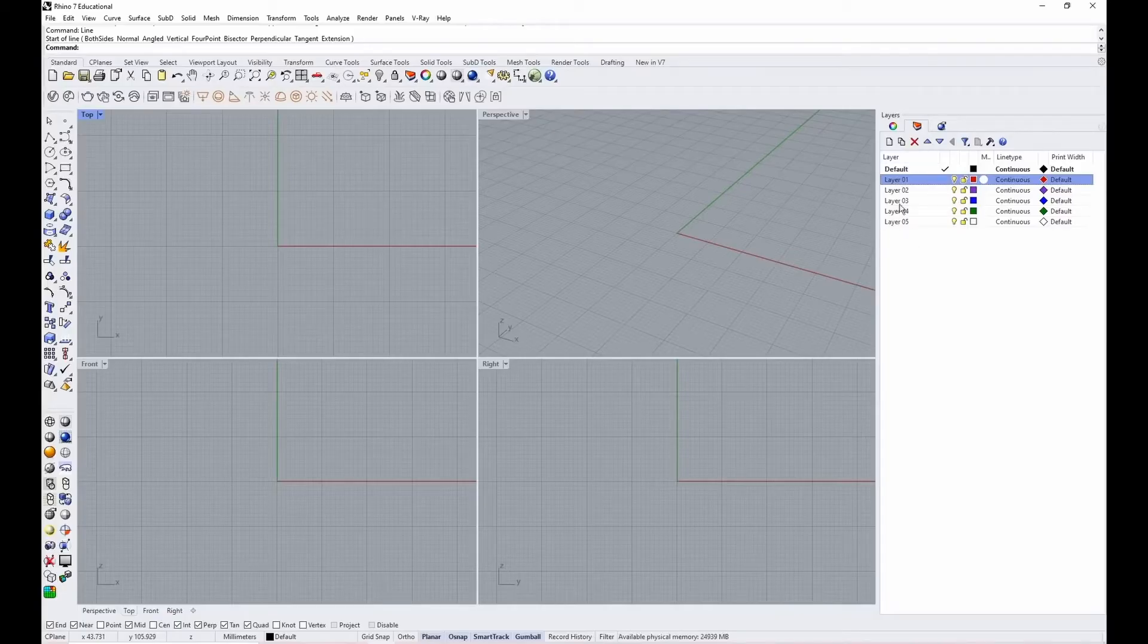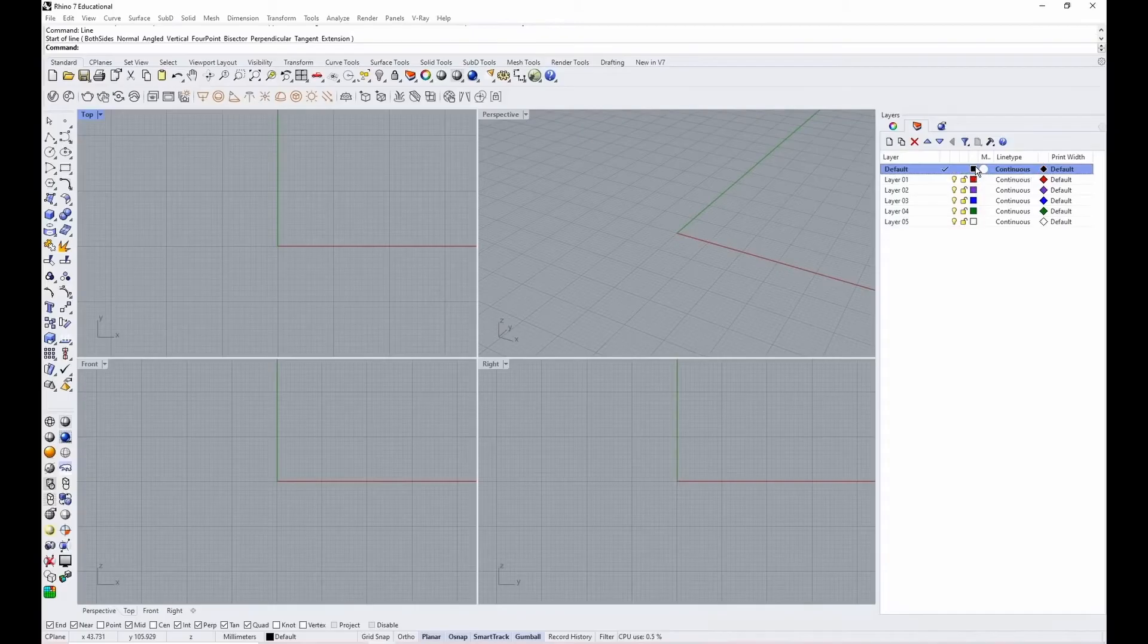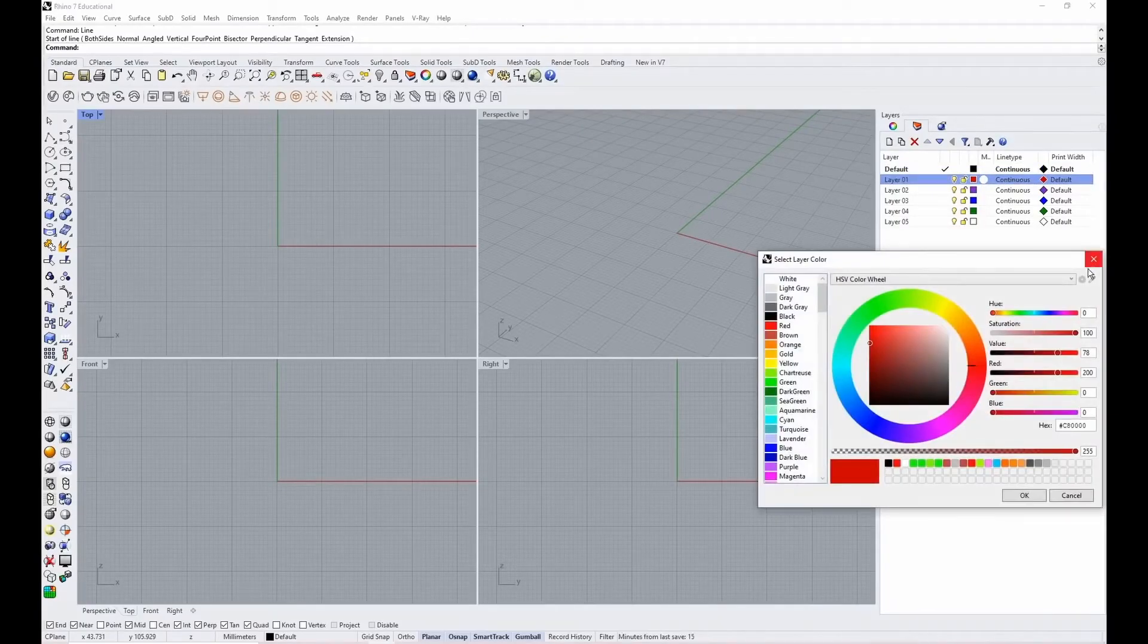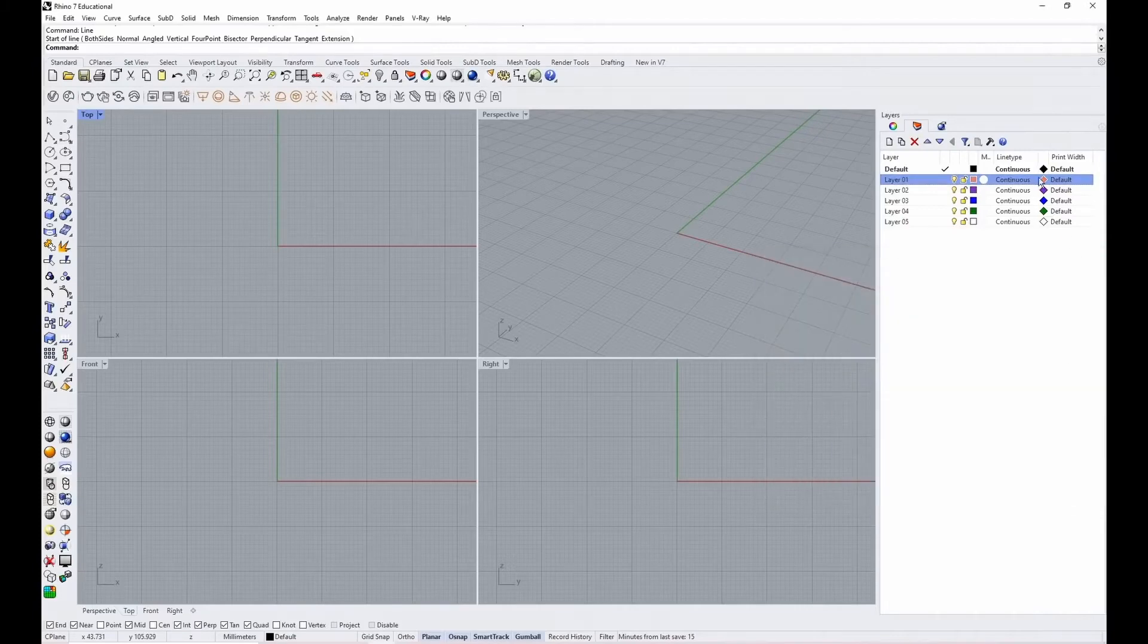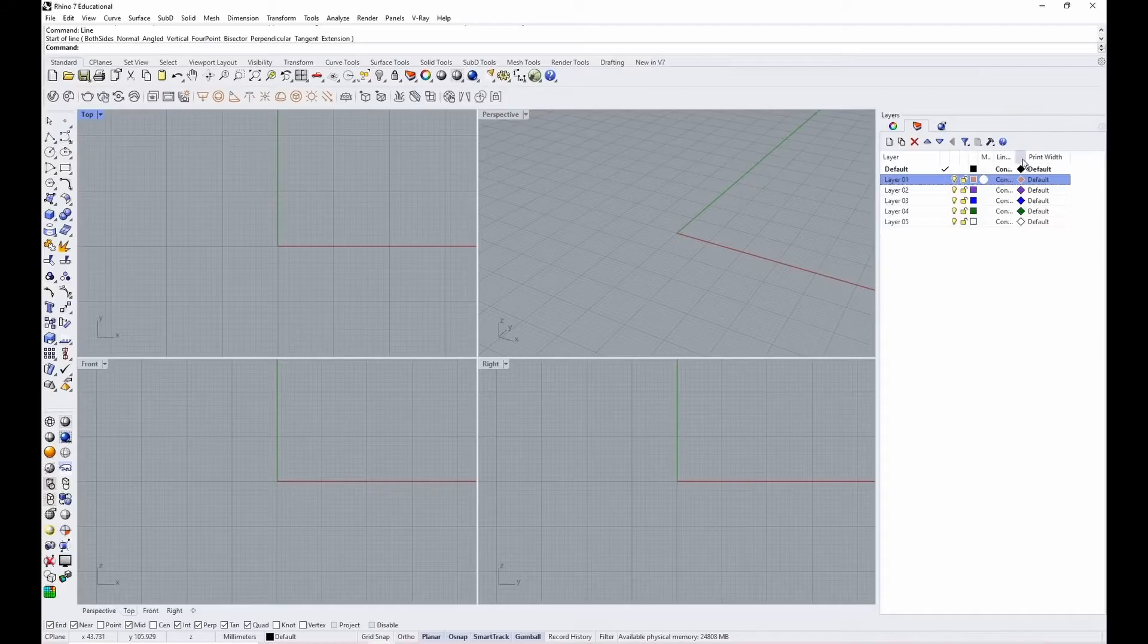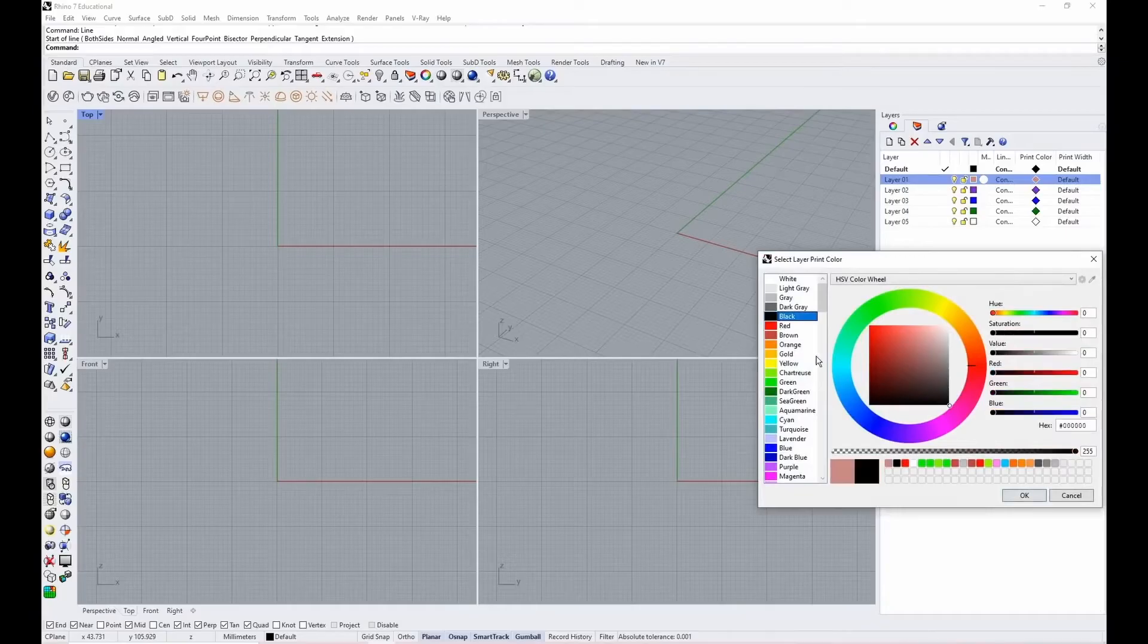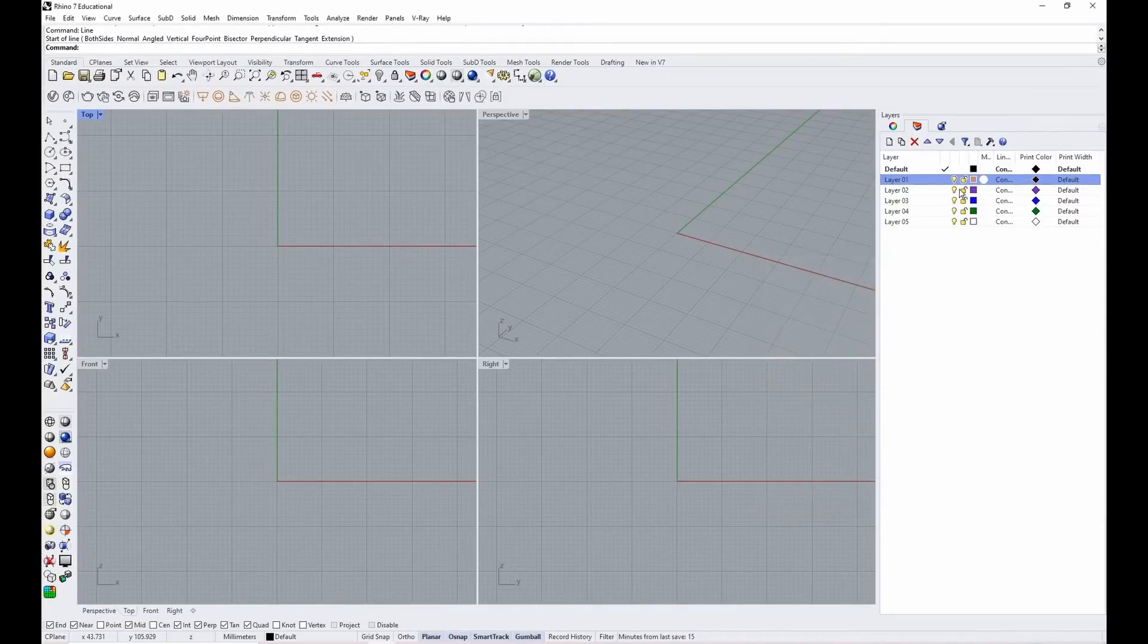You can change these colors by double clicking on the square and just opening it up, changing the color, whatever you want to do. Notice this also changed the diamond over here. This is actually the print color box. And so when you're printing, just be aware of what this is set to. I'll just set that one to black.